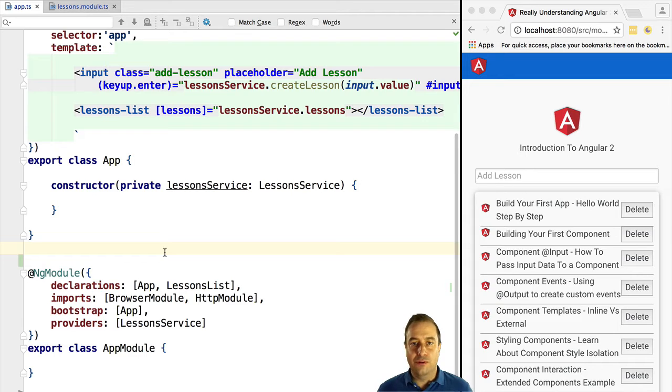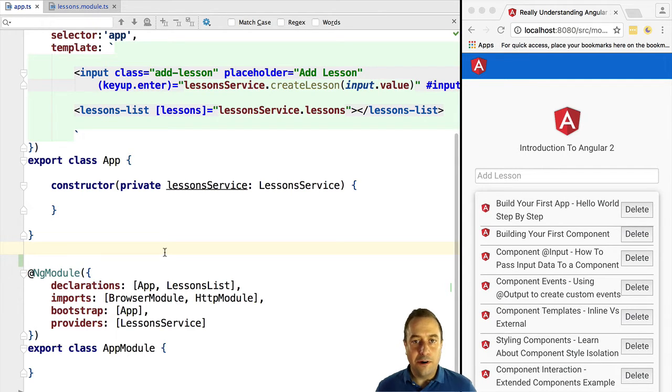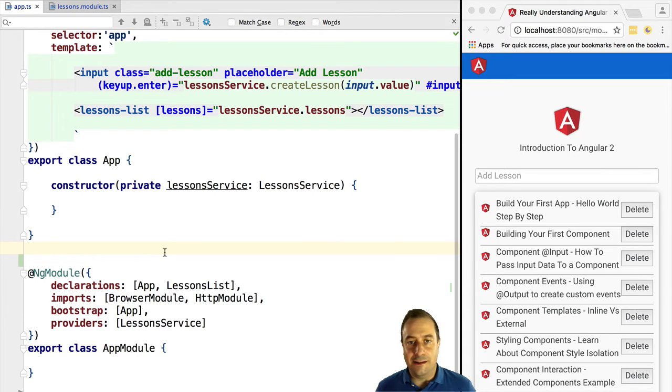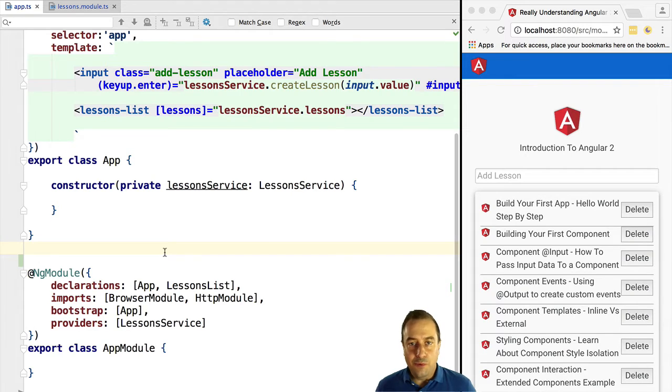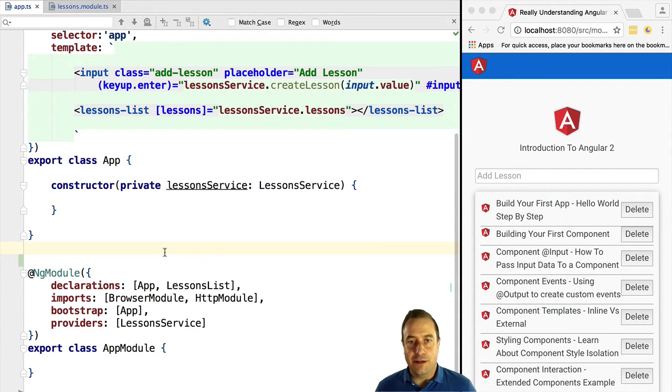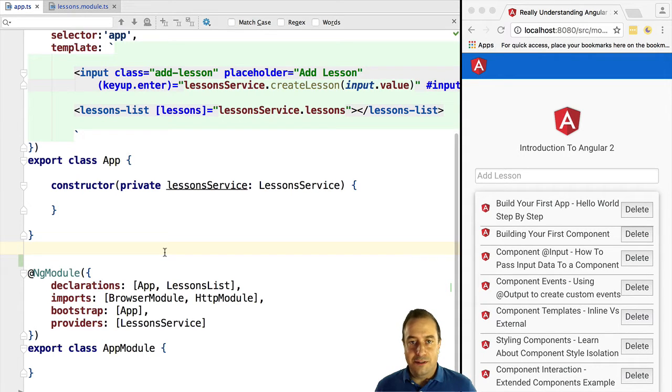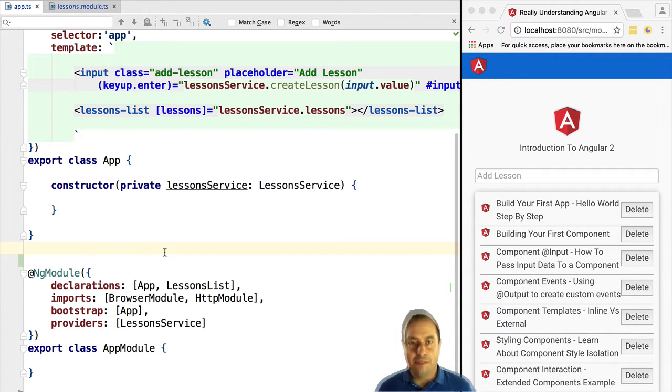So far we have been using the standard Angular 2 modules such as the browser module or the http module, and we did create our own module, the application root module. But this is not the only module that might make up our application.